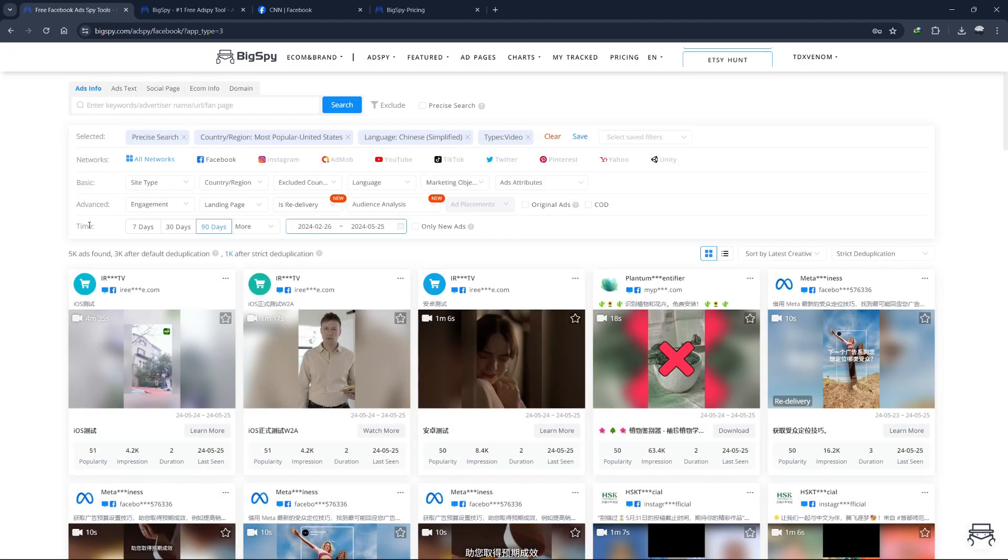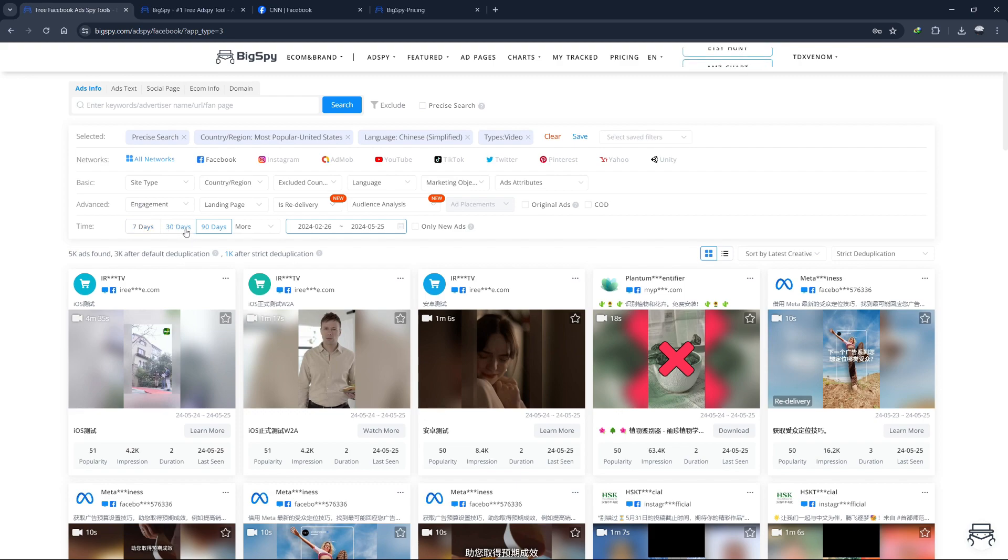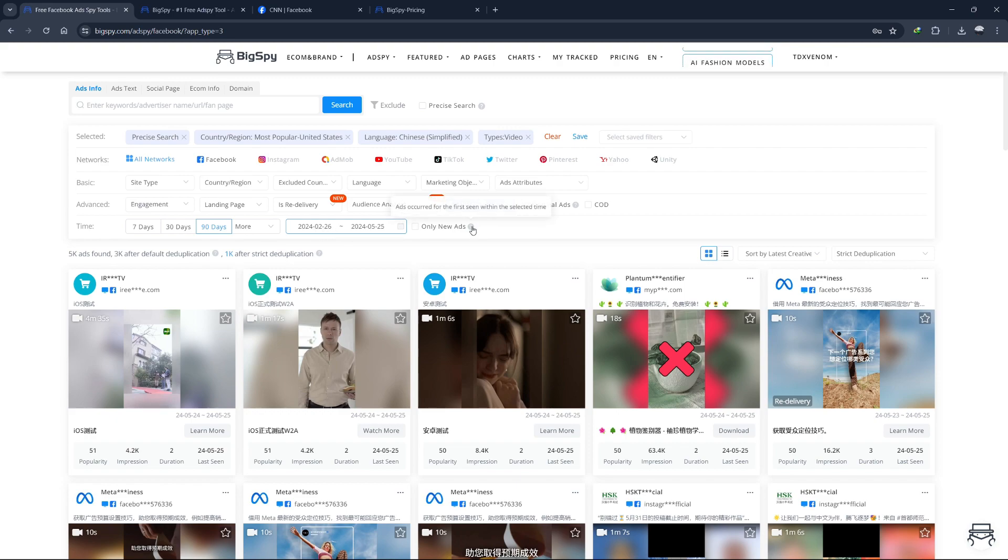You can choose the time frame for the ads you want to view. This can range from last seven days, last 30 days, last 90 days or custom date range. This filter helps you track trends over time and see how ad strategies evolve.